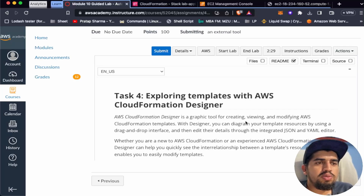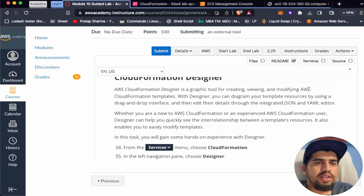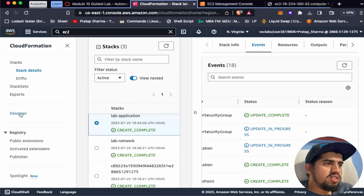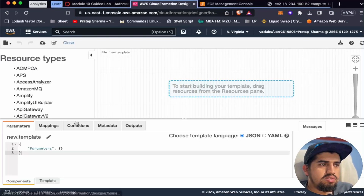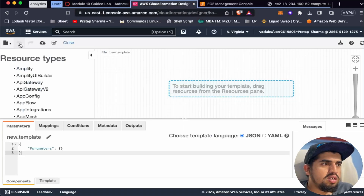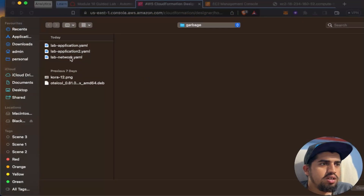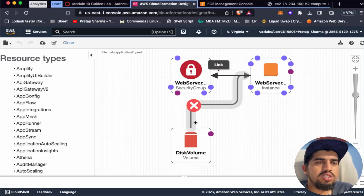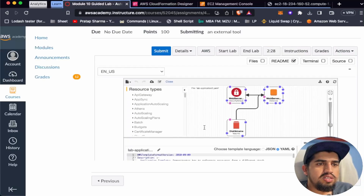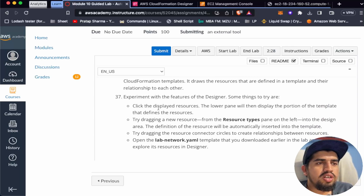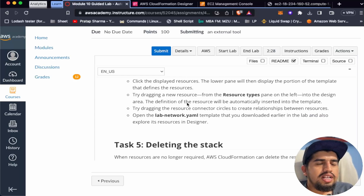Task 4 is exploring templates with AWS CloudFormation Designer. CloudFormation Designer is a graphic tool for creating, viewing, and modifying CloudFormation templates. In the left navigation pane, choose Designer. From the File menu, select Open Local File and open the lab-application YAML. We can see a security group, a disk volume, and a web server, with the disk volume mounted to the web server and the security group attached to the web server instance. Designer is a visual editor that draws resources defined in a template and their relationships. I suggest you try experimenting with its features yourself.